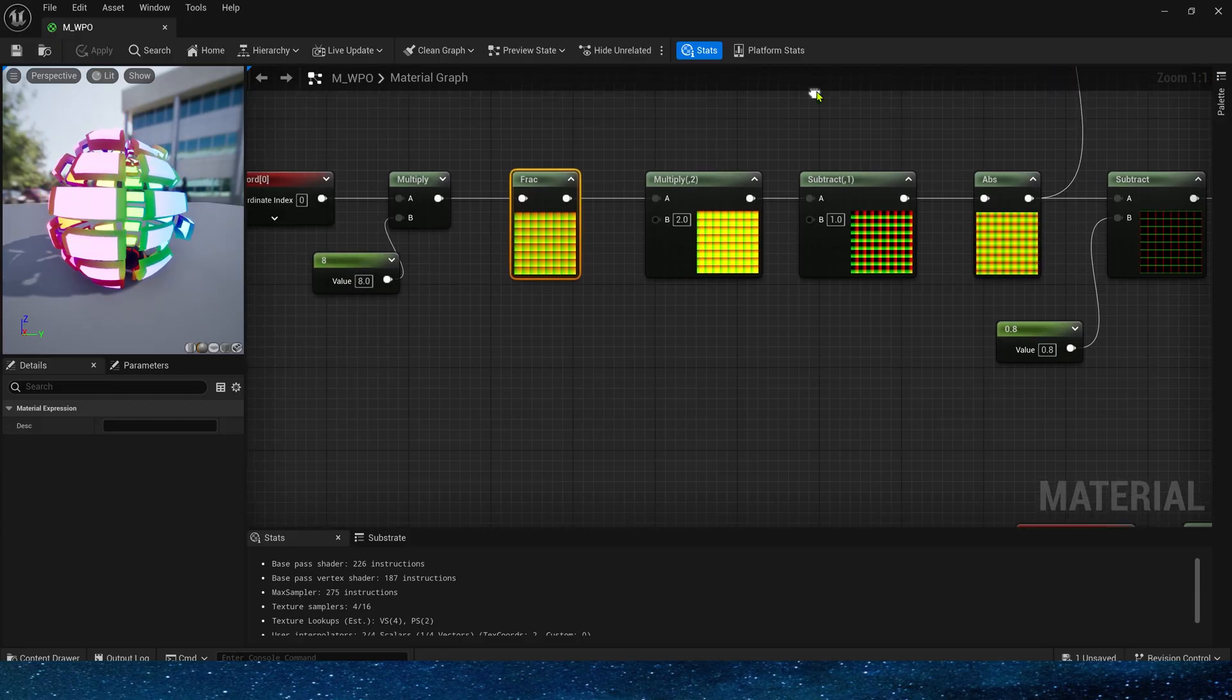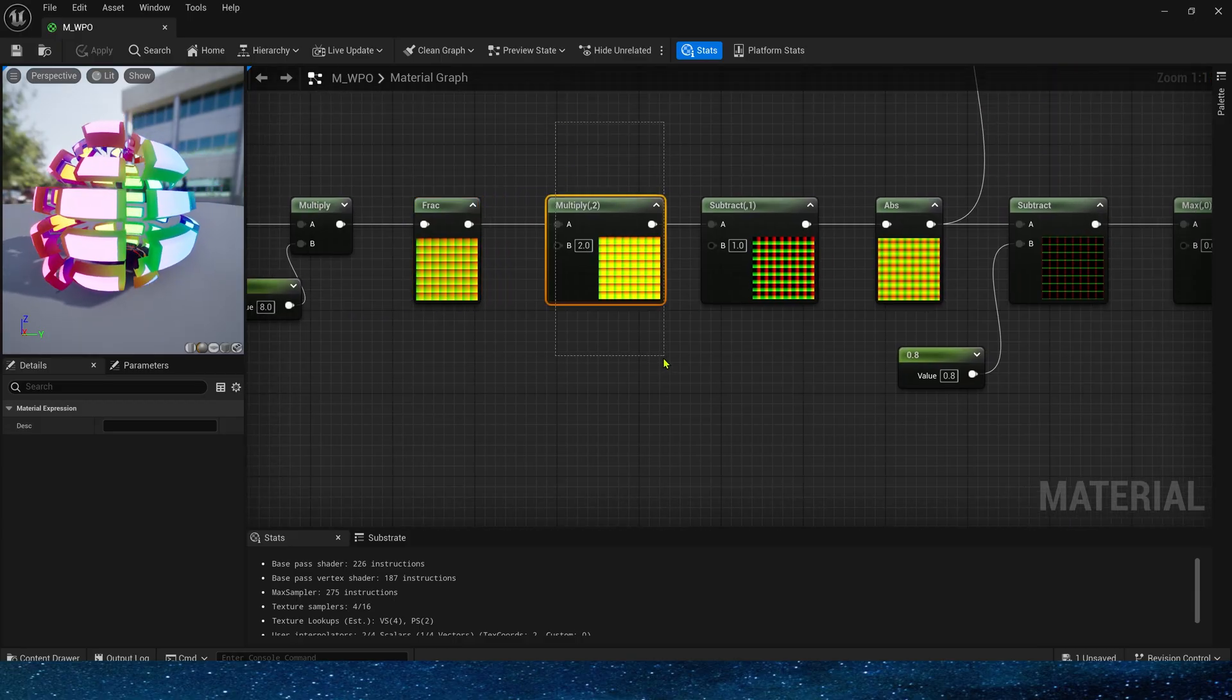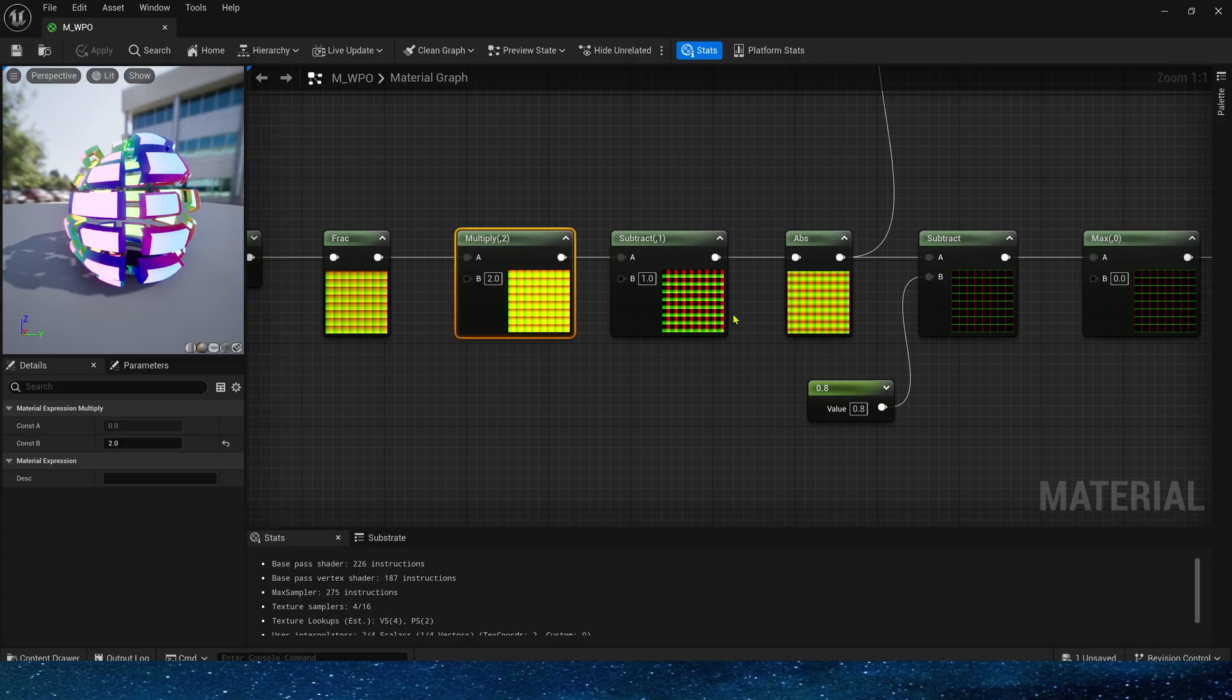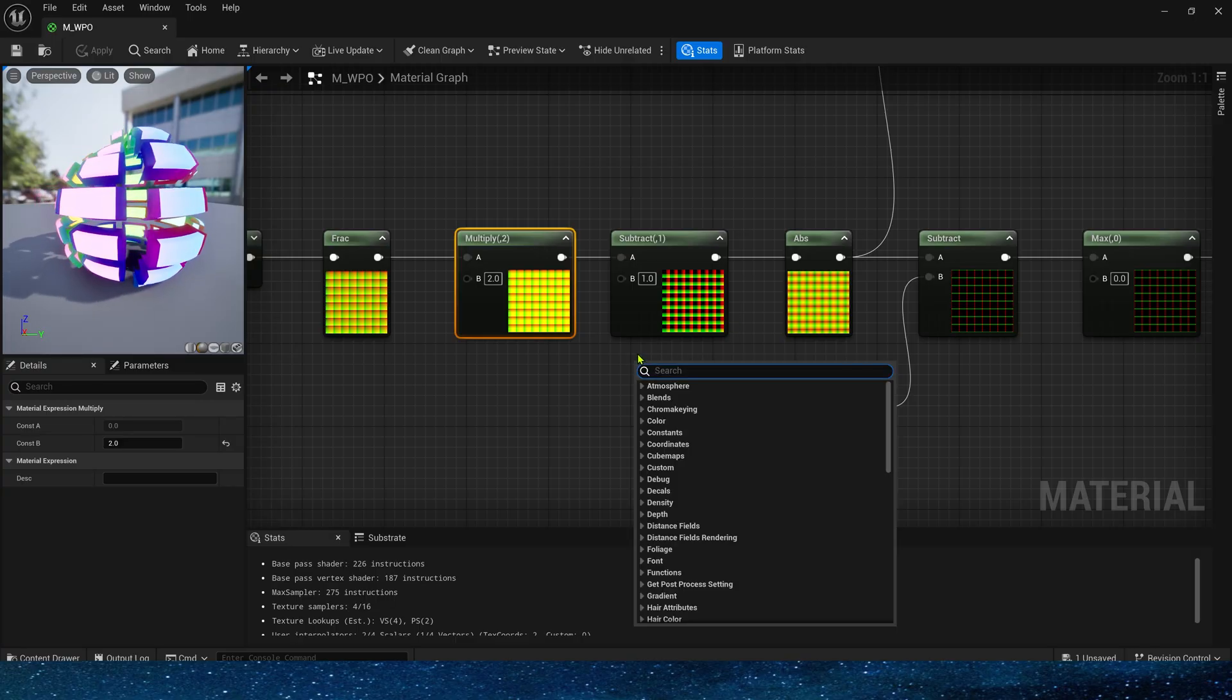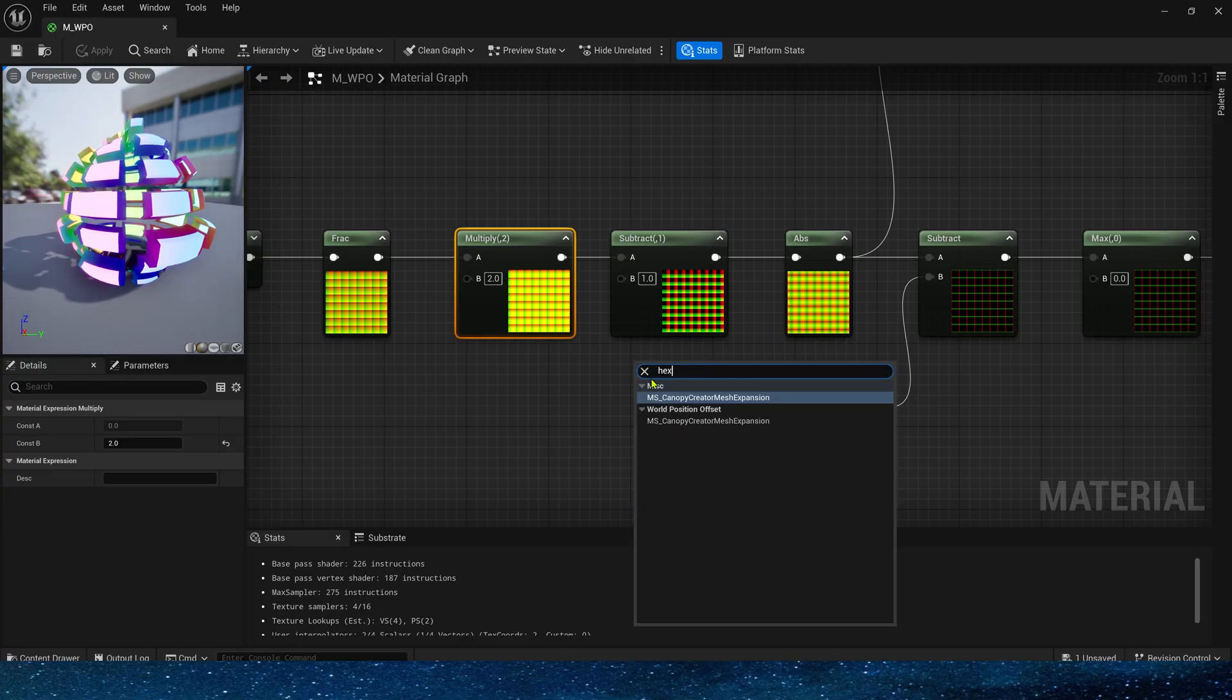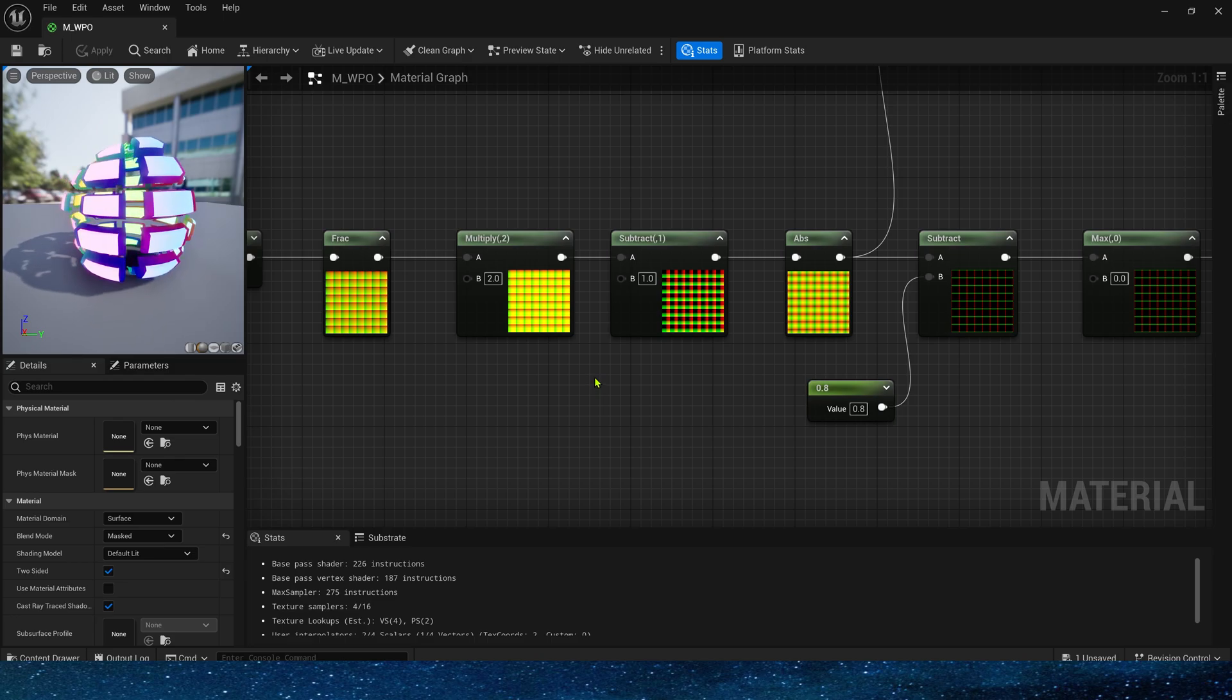Of course, here we use a square shape as an example. In our own projects, we can set the shape according to our needs, such as circle, hex, diamond, etc.